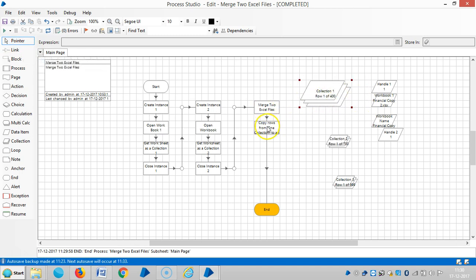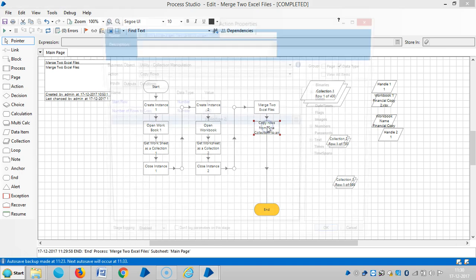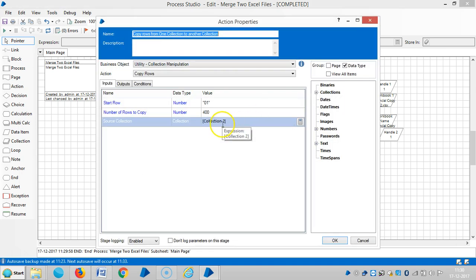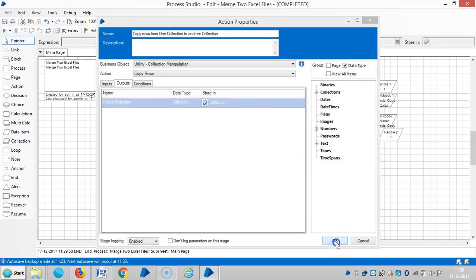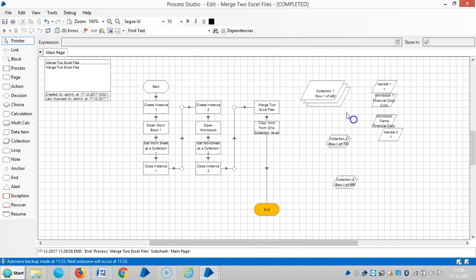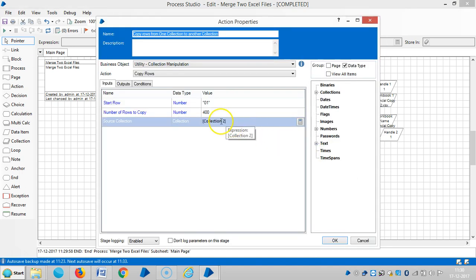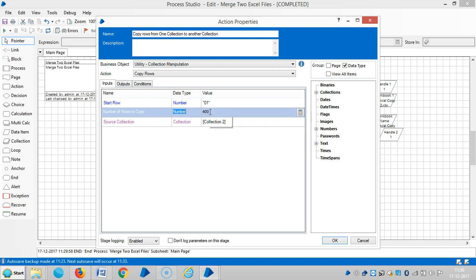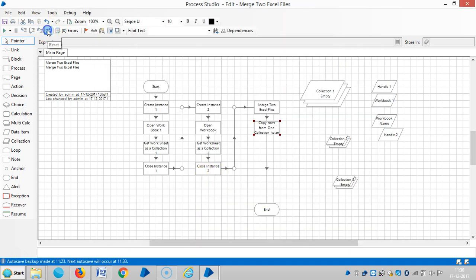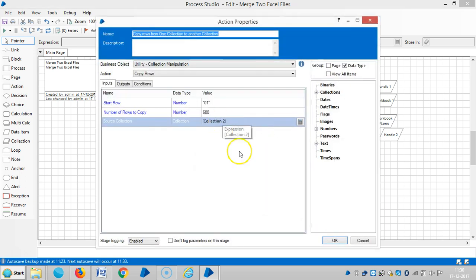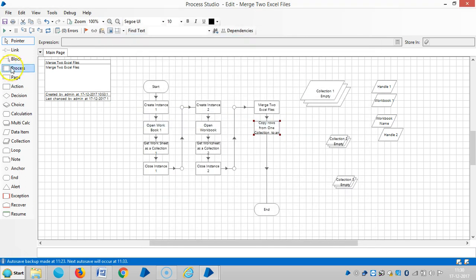So we copied from collection two to collection one and you can see 400 records. Let me change it to let's say 600 records. Reset it then run it.